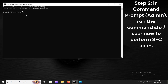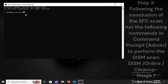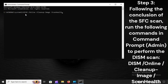Step 2: In Command Prompt (Admin), run the command SFC /scannow to perform the SFC scan. Step 3: Following the conclusion of the SFC scan, run the following commands in Command Prompt (Admin) to perform the DISM scan.